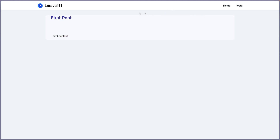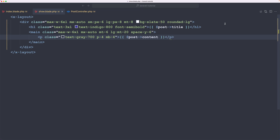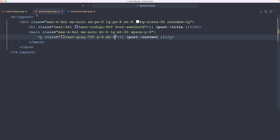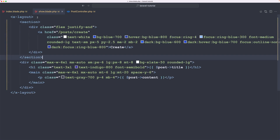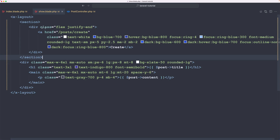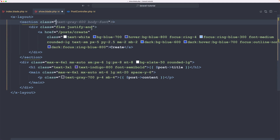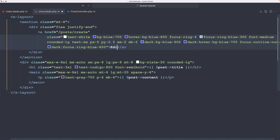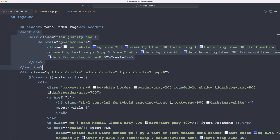Now we add a link here on the show page — the same link we have on the index. So let's copy this one and paste it right here. Let's save, go to the second post, and we have this. Instead of 'create', we're going to say 'edit', and we need to change the URL.